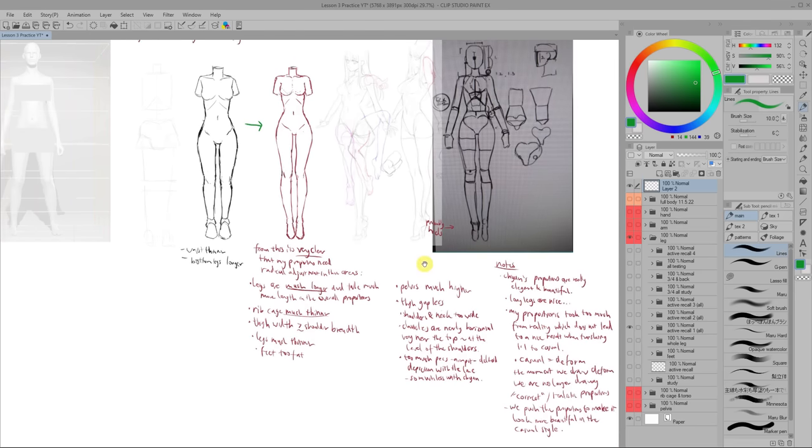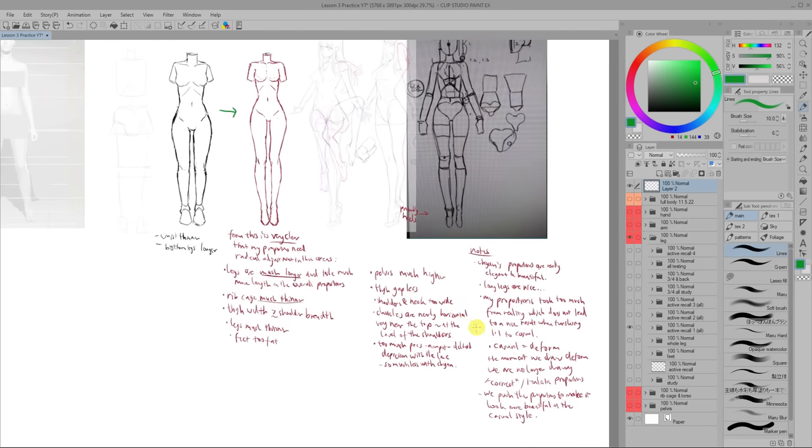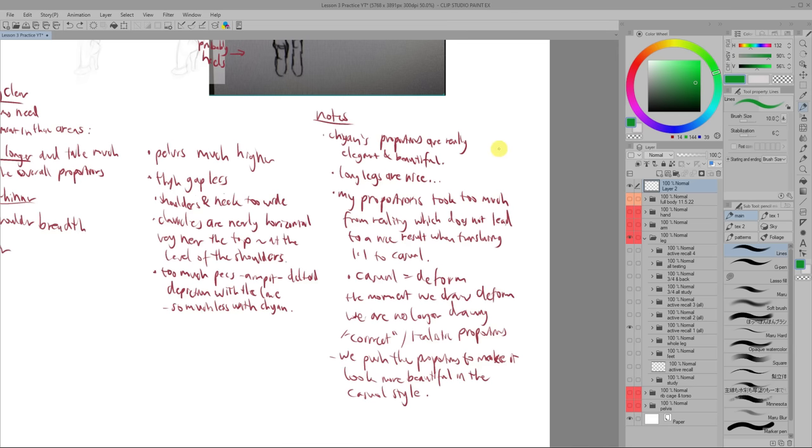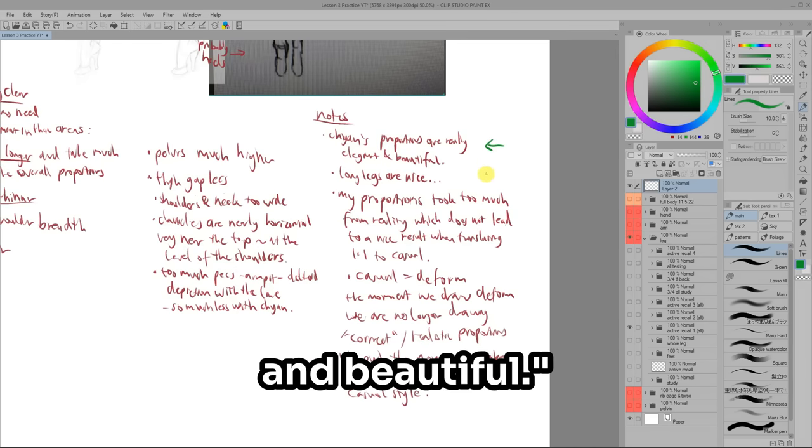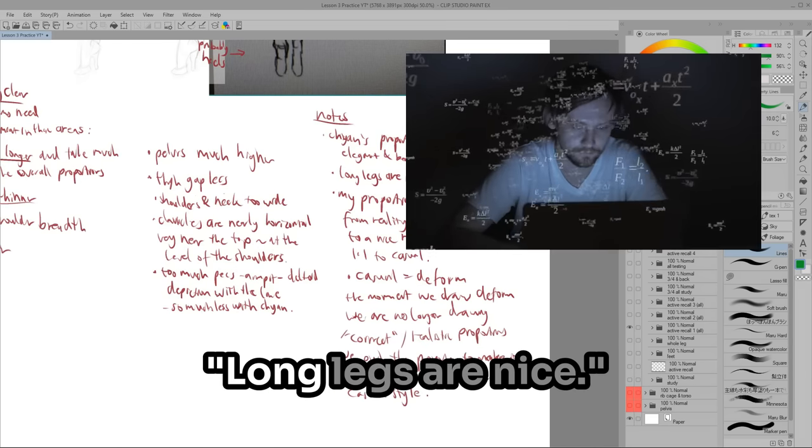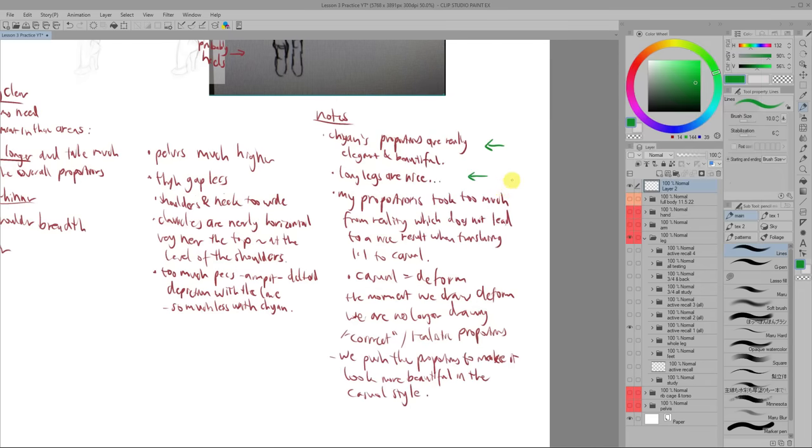I find that it's really useful to write down notes since it can lead to deep insights, such as, Chan's proportions are really elegant and beautiful. Long legs are nice. Yes, past Ori, long legs are nice.